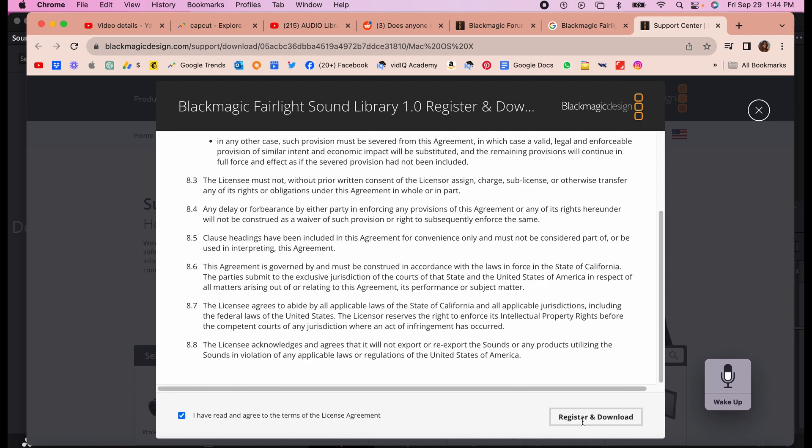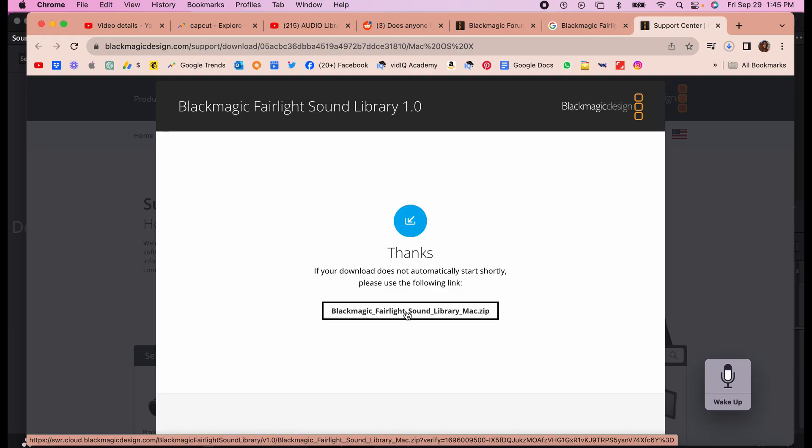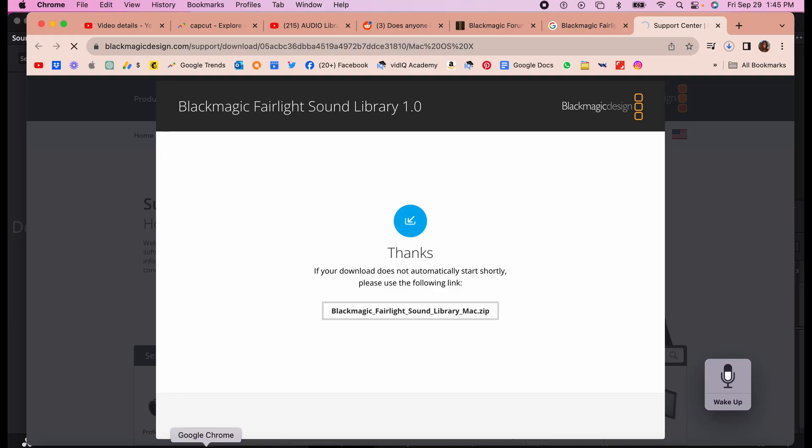register and download, and then this zip file is going to download on your machine. It's slowly downloading.